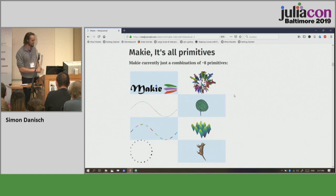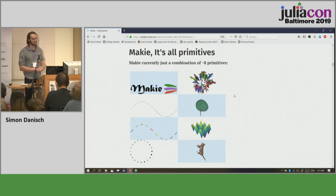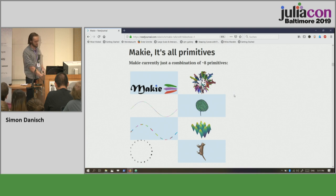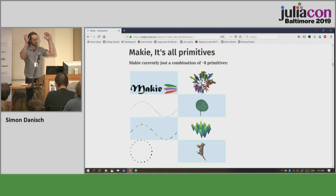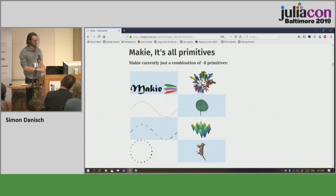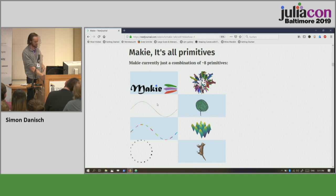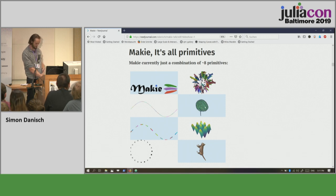So what's Makie? At its basics it's very simple — it's made up of a few primitives. Historically it's eight primitives: an image type, a mesh scatter which scatters meshes around, a line type, a line segment type, a scatter type, a volume type, and the cat, of course.